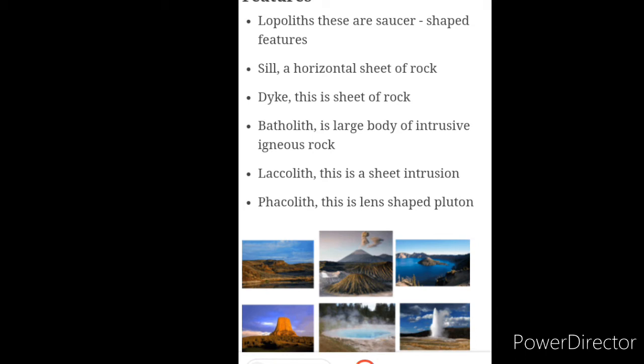The benefits of volcanic action include: soil enrichment, volcanic land formation, volcanic minerals and stones, global cooling, hot springs and geothermal energy, and outgassing and atmospheric formation.